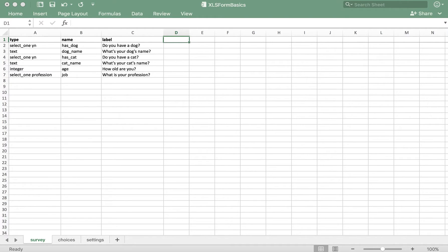Here I have my XLS form opened up, which already contains the required tabs, column headers, and a few questions to start us off. In order to add skip logic, we need a column called 'relevant', all lowercase.